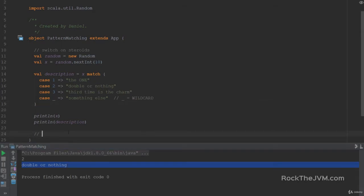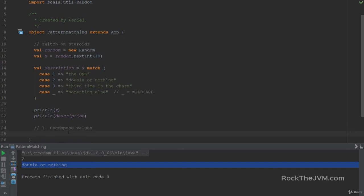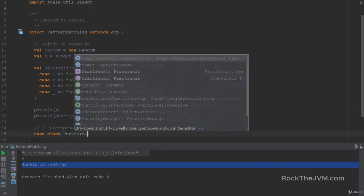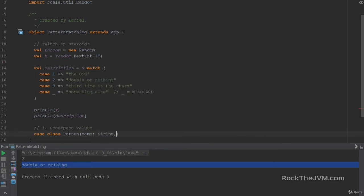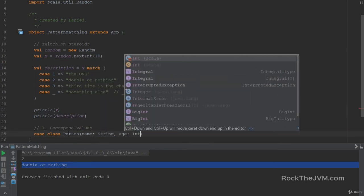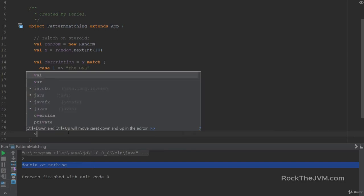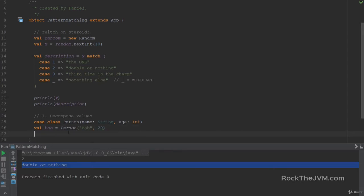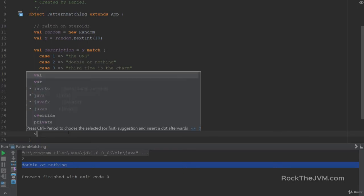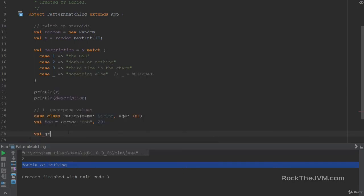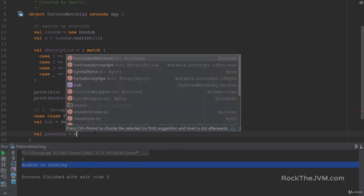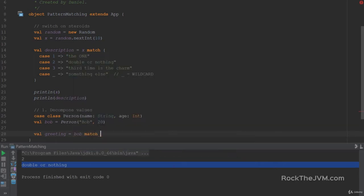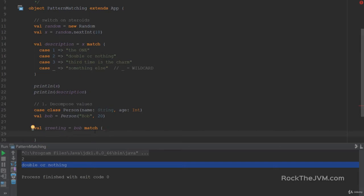The first very interesting property of pattern matching is that it can decompose values, especially used in conjunction with case classes. Case classes have the ability to be deconstructed or extracted in pattern matching. So for example, I declare a case class called person with a name which is a string and an age which is an int. And I construct a little value called Bob, which is a person with Bob and age 20. And let's say I run a greeting.